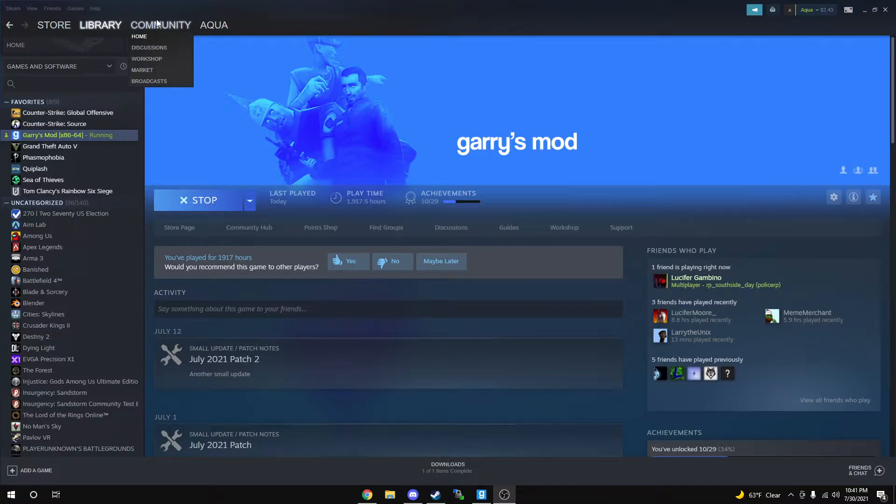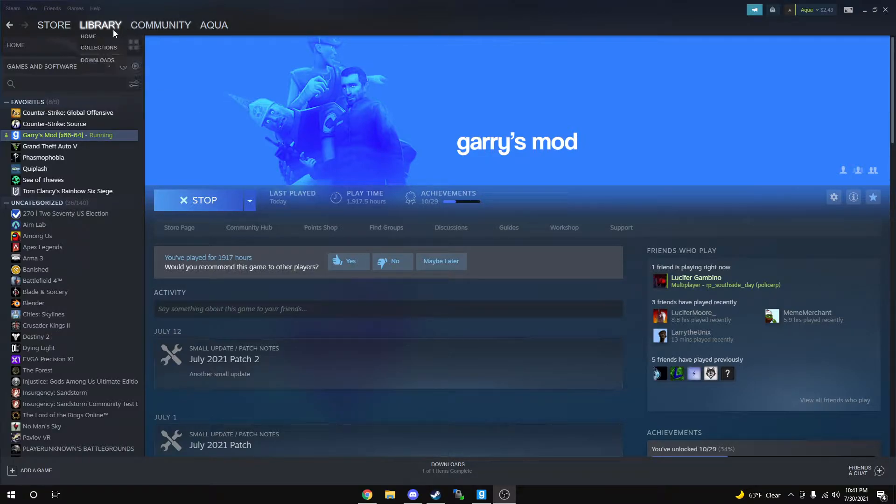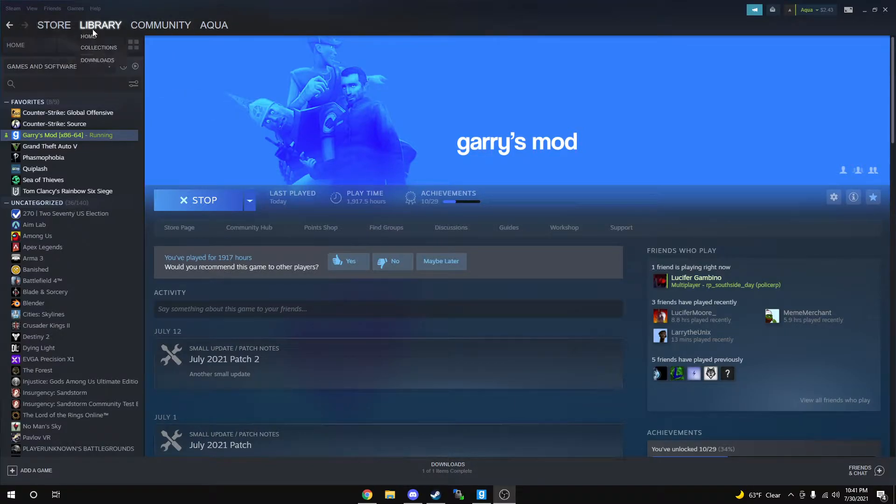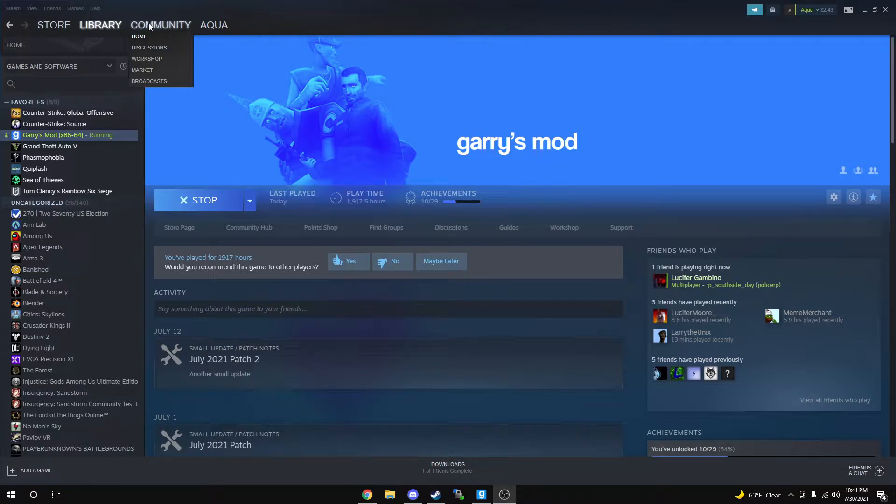I'm just in my library, it doesn't matter where you are, but this part does matter. We're going to find the tab labeled Community. It's between your username and your library. You're going to hover over it and it's going to open up a little tab.